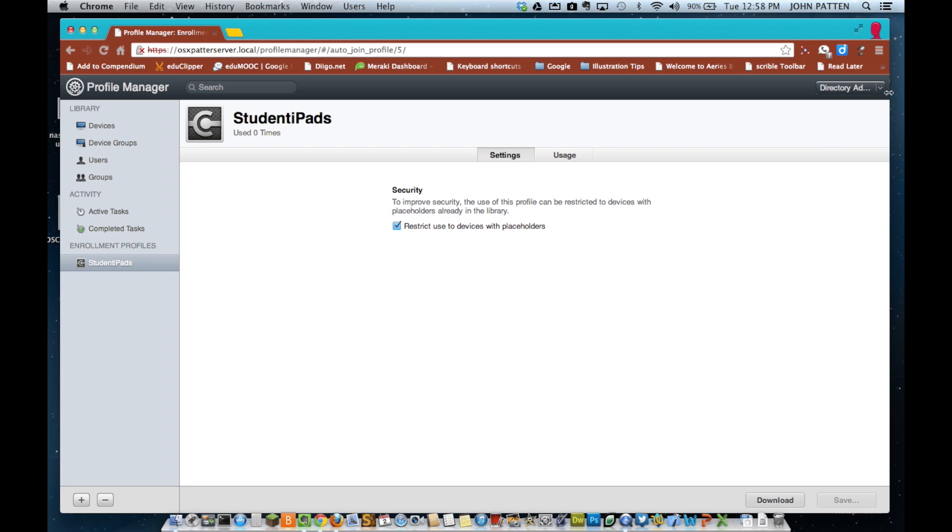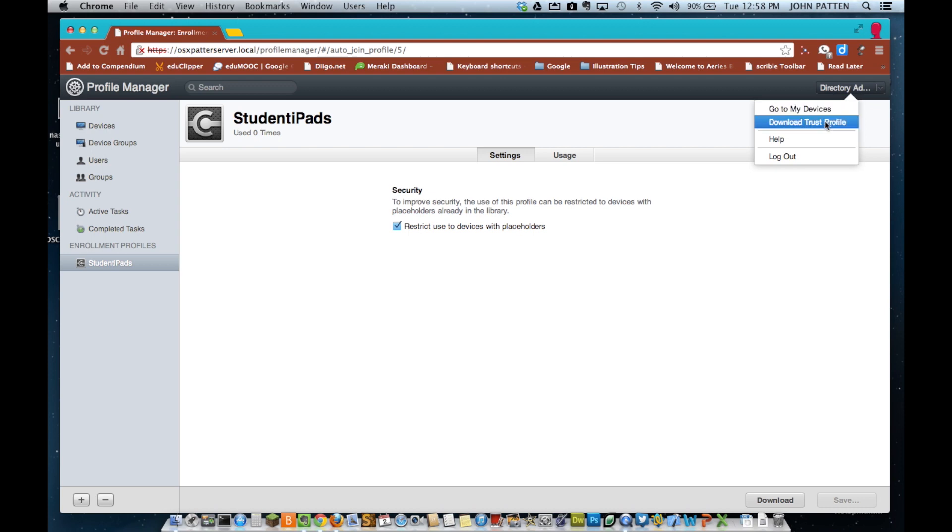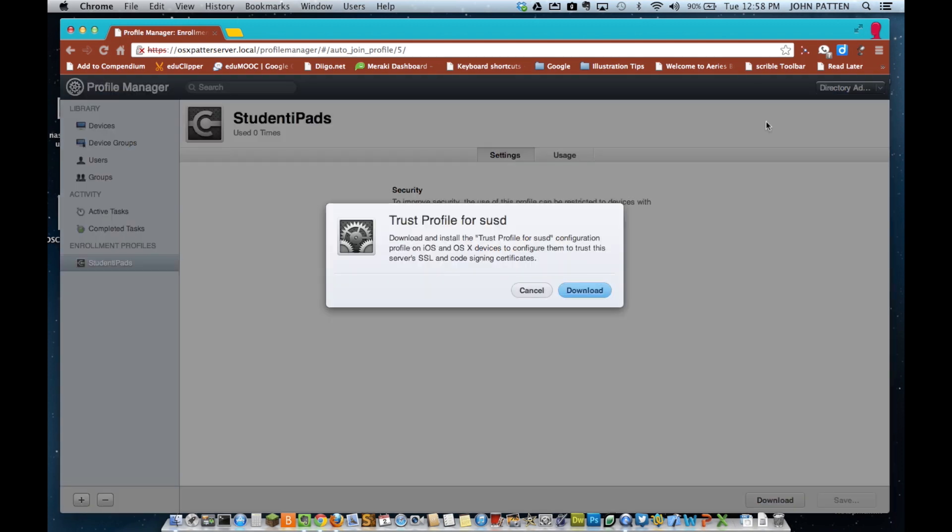Now, there's many tutorials on setting up Profile Manager in Apple Server on YouTube, so I kind of skipped over that part. It's pretty straightforward.